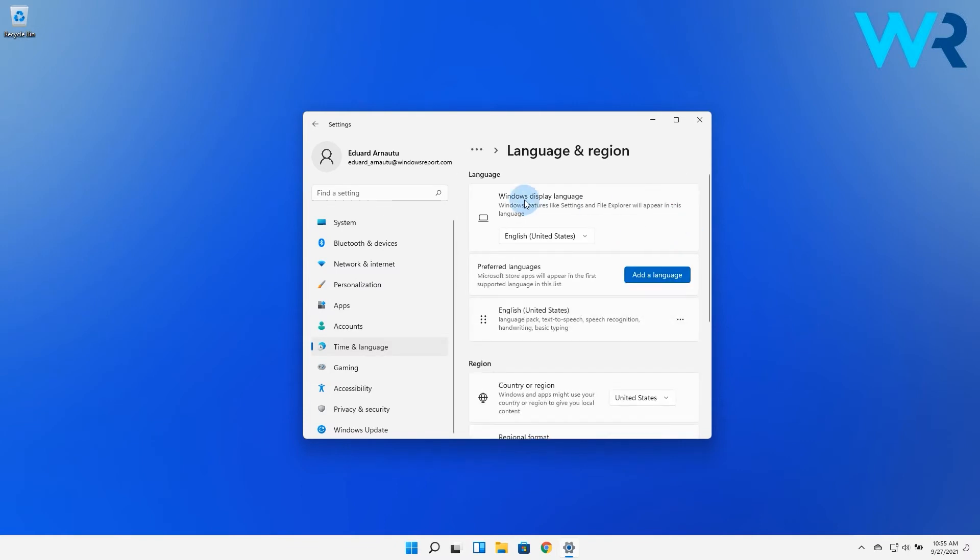In here, under the Windows Display Language section, click on the drop-down menu and choose the new display language.